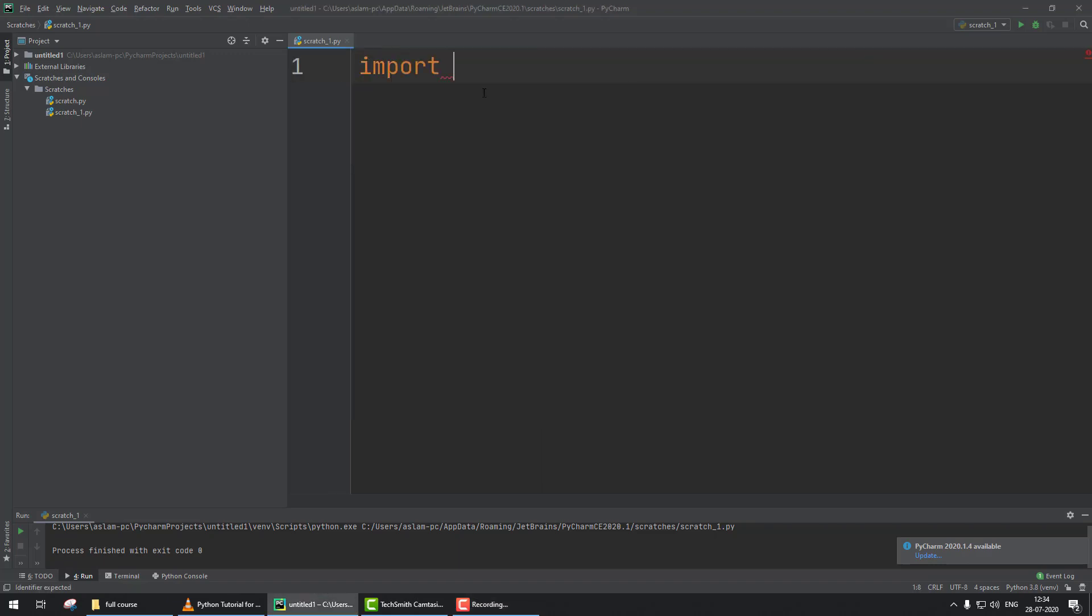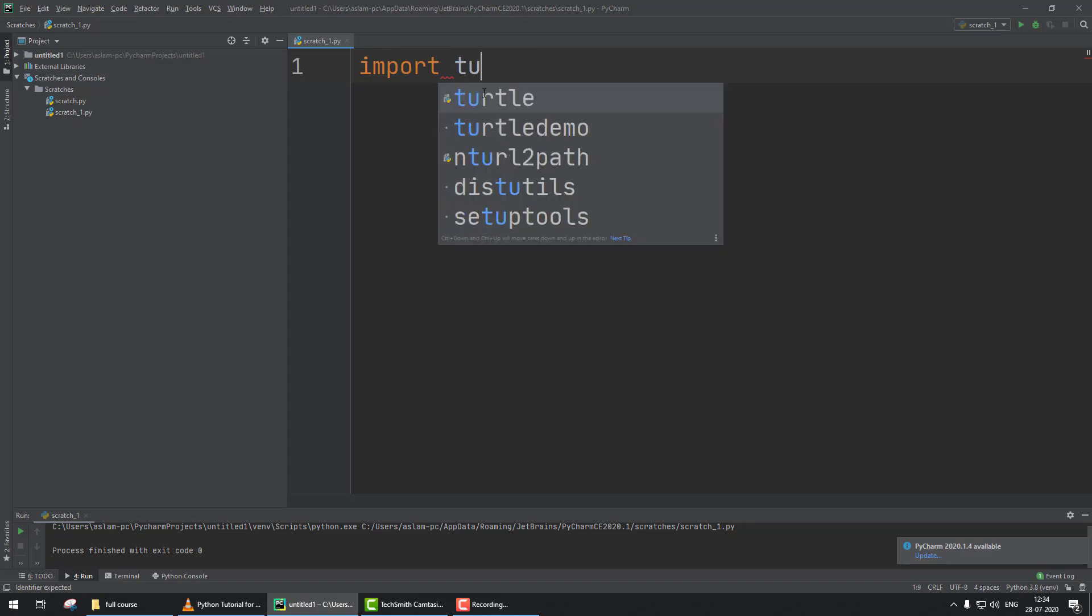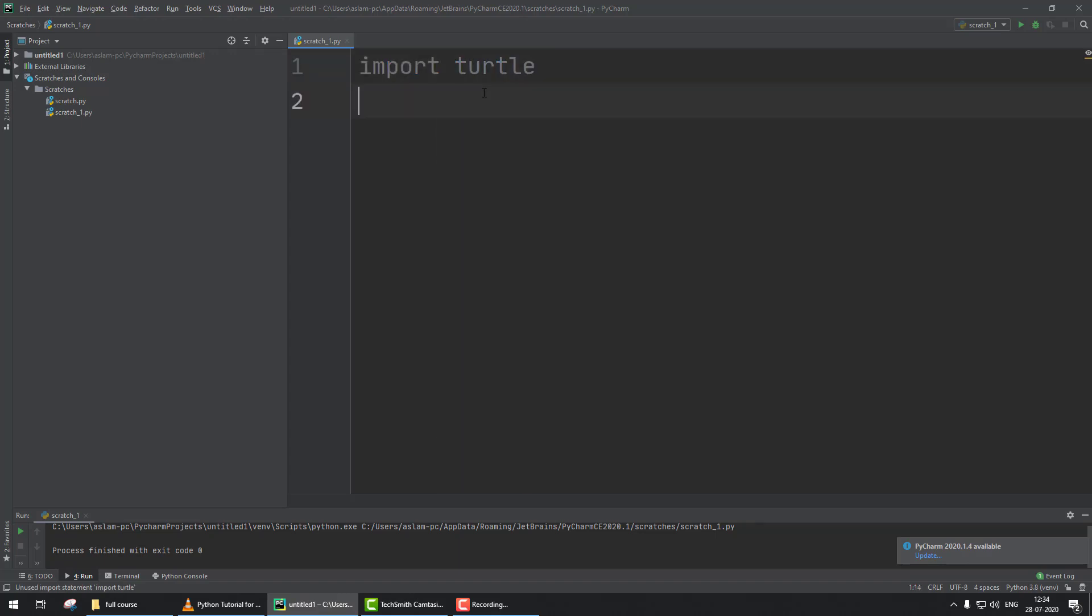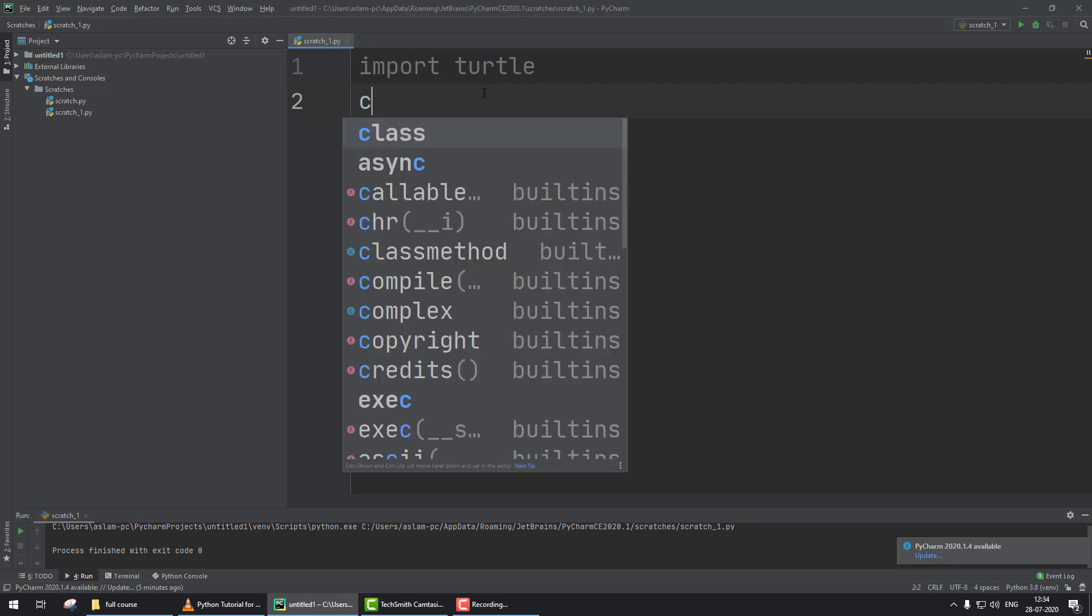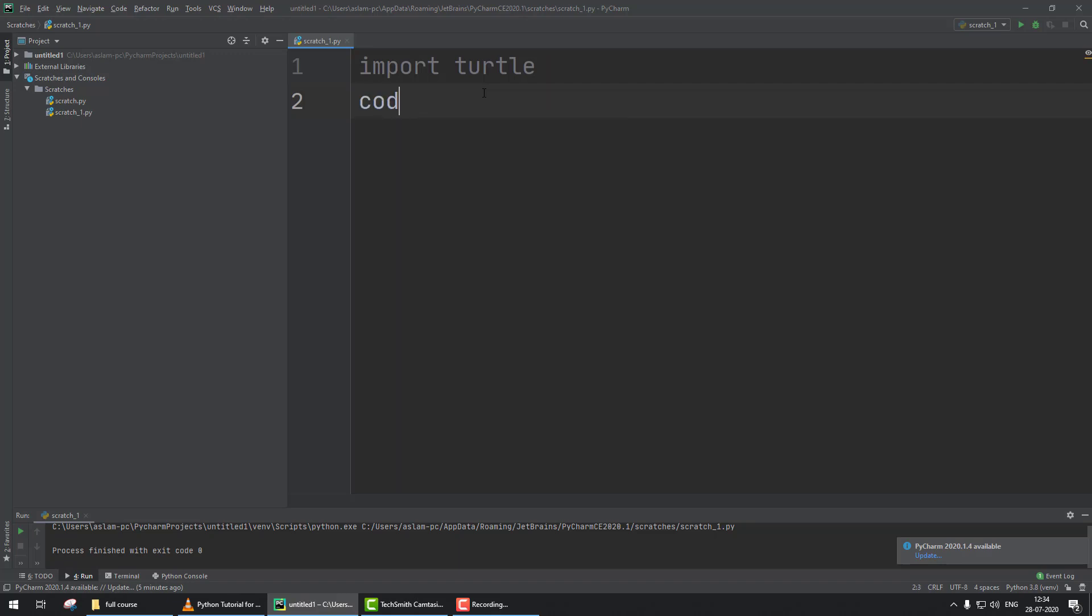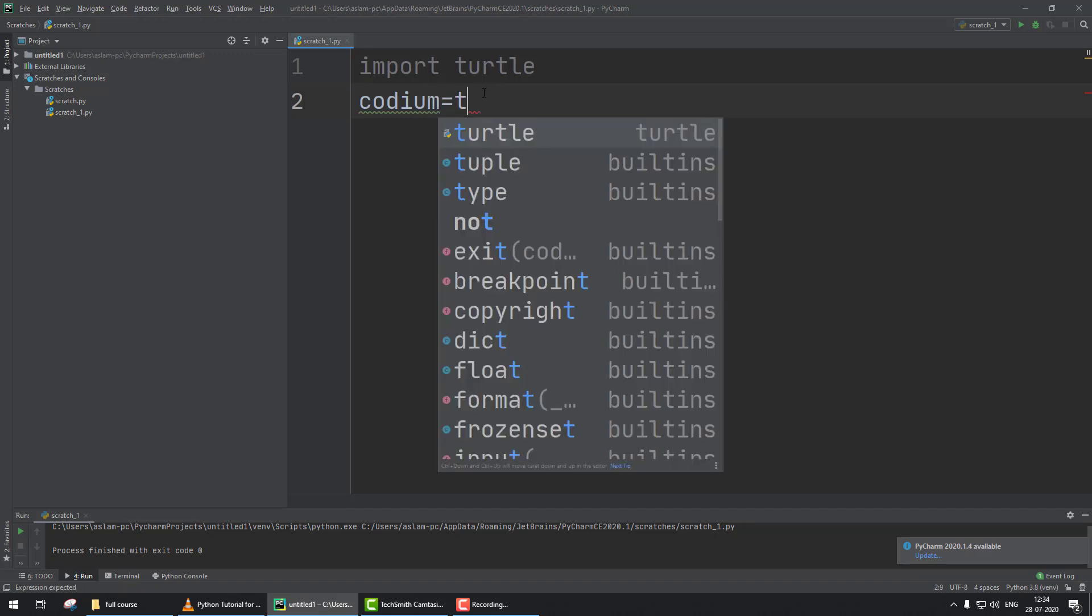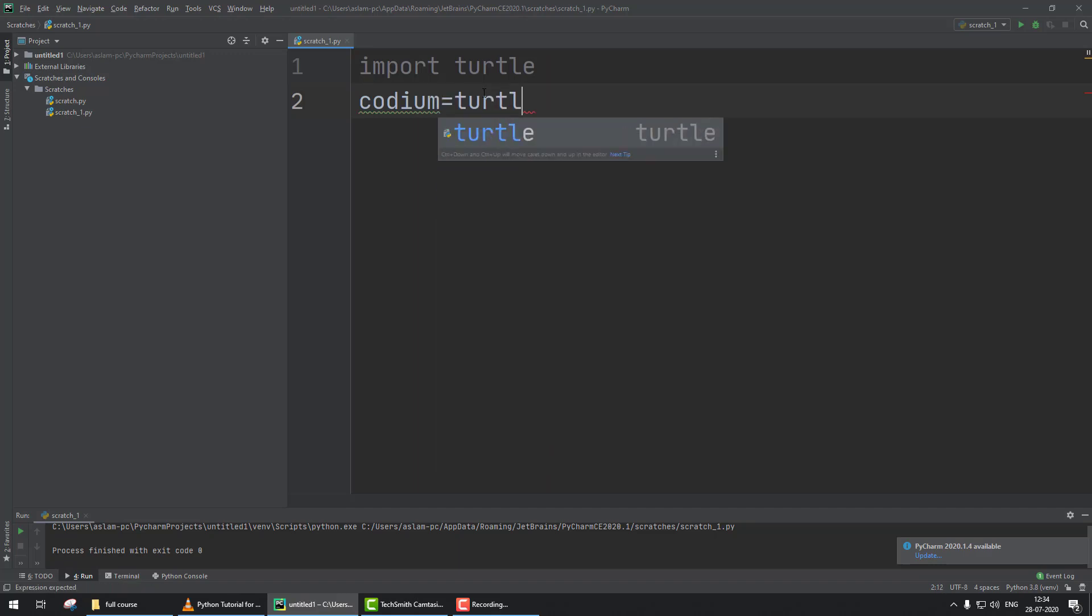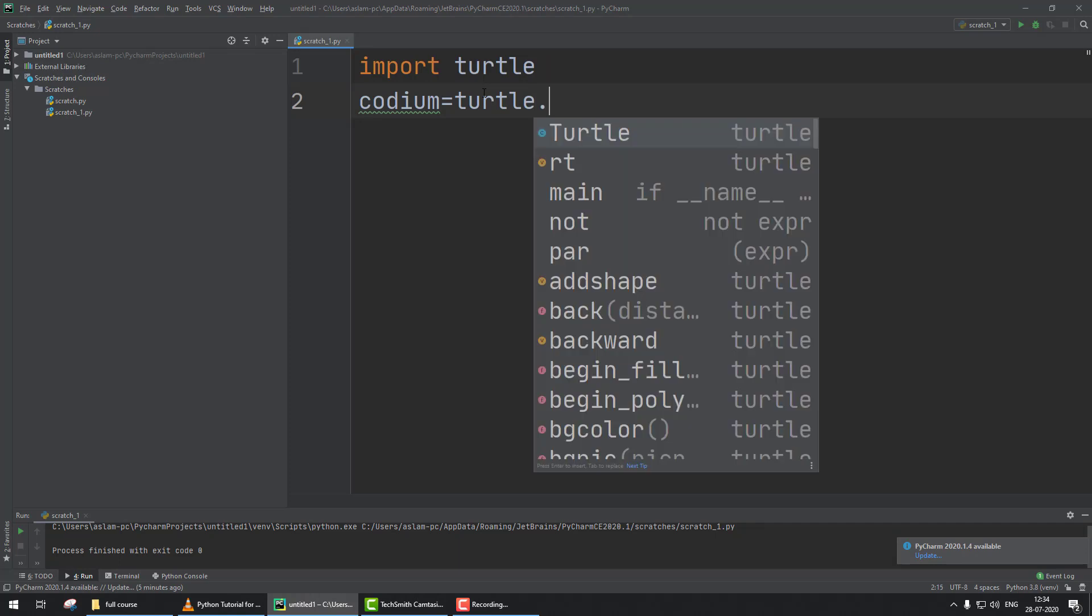Then we assign a name to the turtle. We assign the name as Codium, which is my YouTube channel - please subscribe. Codium equals turtle.Turtle().